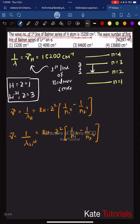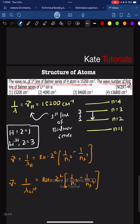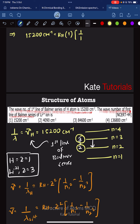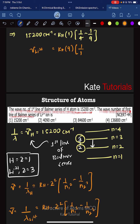Substituting values: for hydrogen, 15200 per centimeter = Rh × (1²) × (1/2² - 1/3²), which is Rh × 1 × (1/4 - 1/9). For lithium 2 plus, the wave number = Rh × (3²) × (1/2² - 1/3²), which is Rh × 9 × (1/4 - 1/9), since it is also the first line of the Balmer series with N1=2 and N2=3.